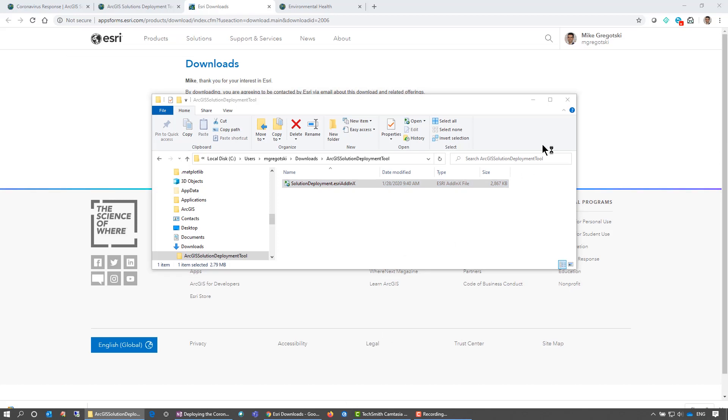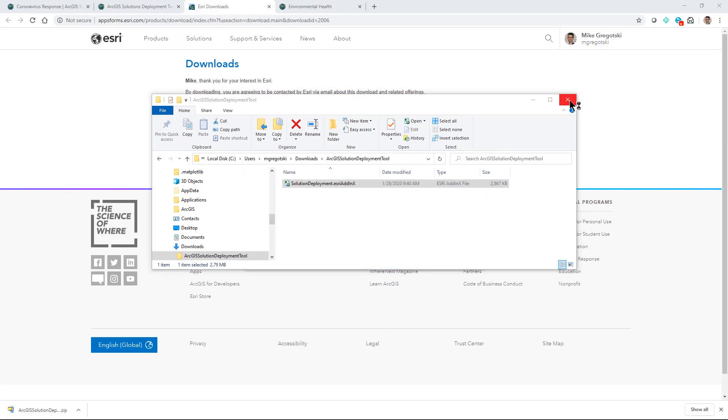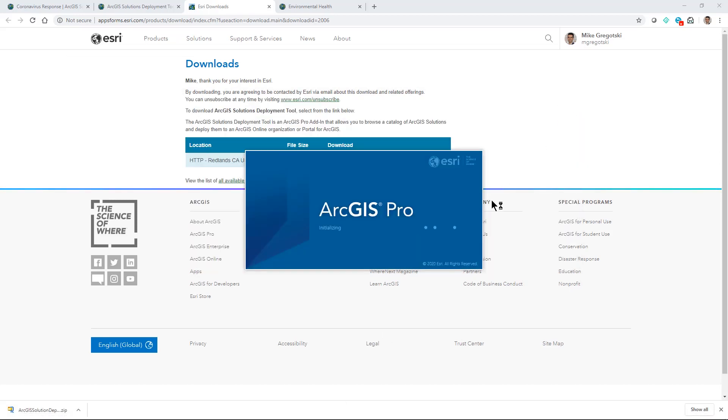This will ensure that I have the latest add-in with the latest solutions from the ArcGIS Solutions team.